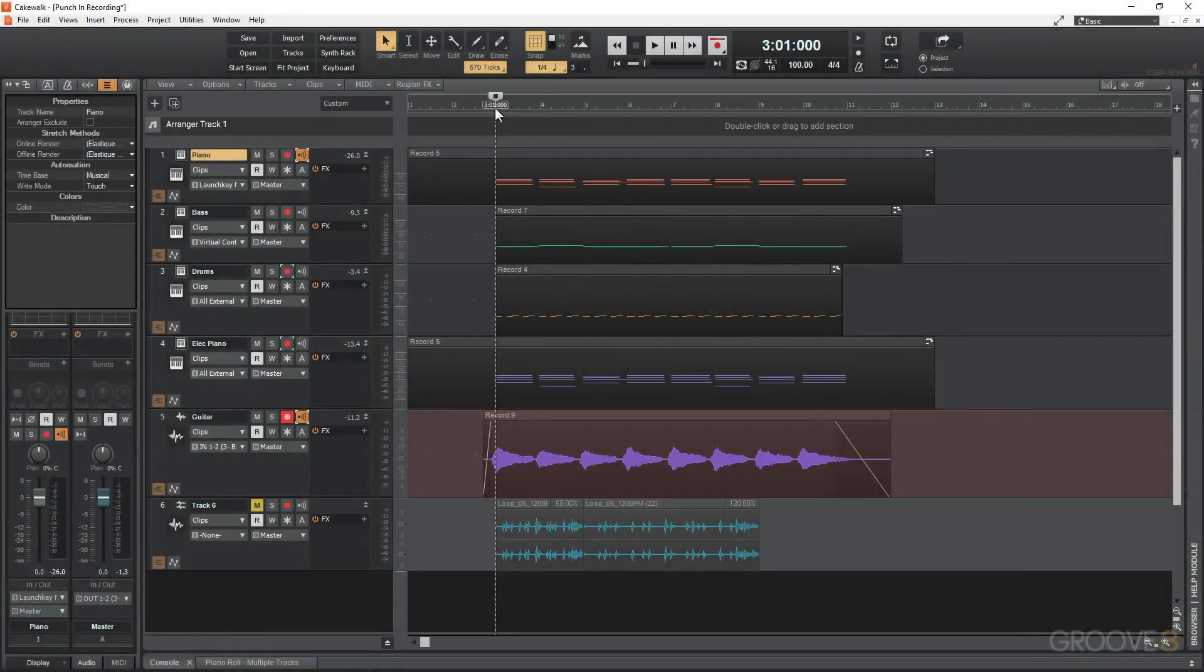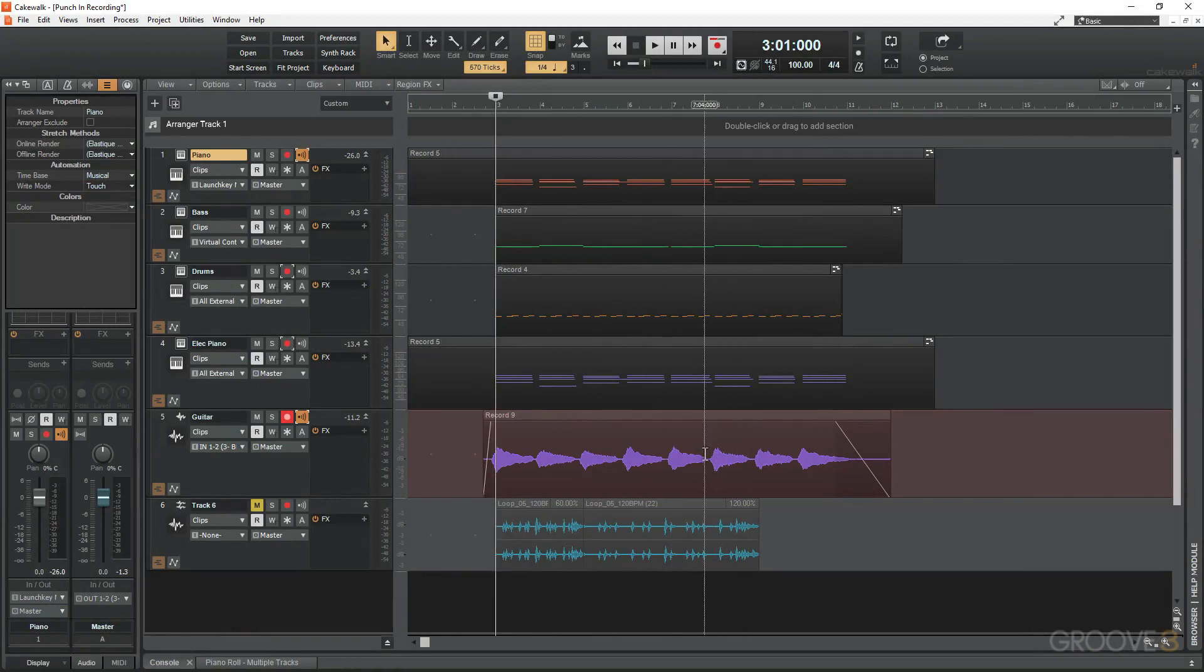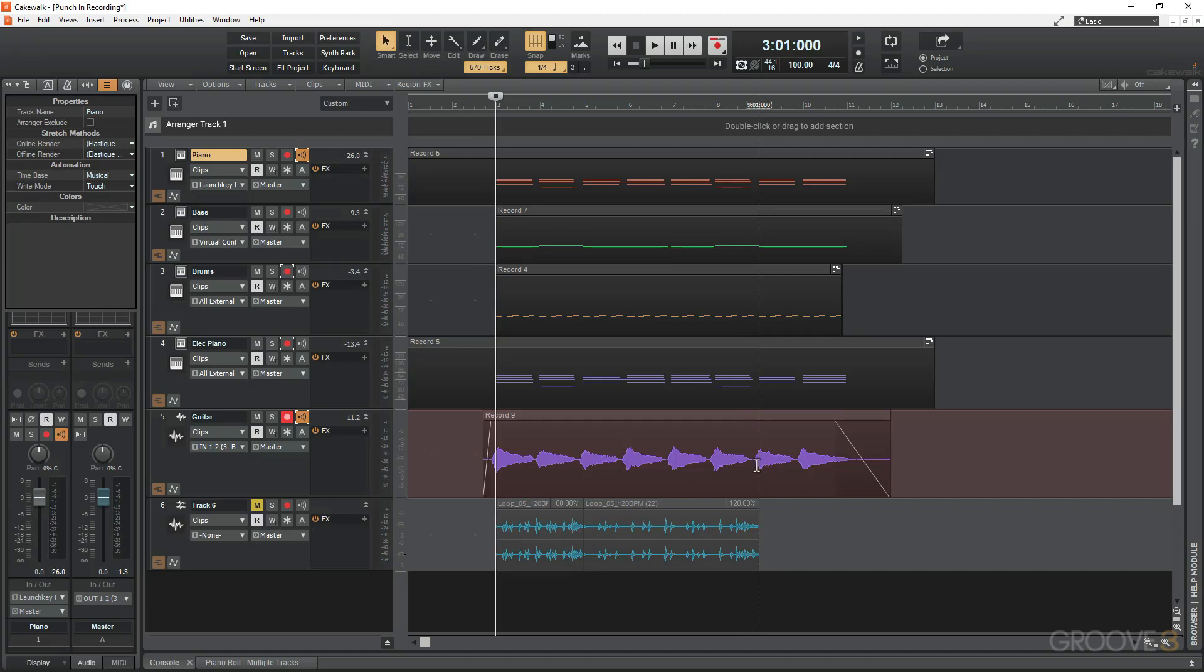In this video I want to show you how to do punch-in recording. Punch-in recording is where you've got a selection of your clip and you just want to punch in, record in a bit, and then carry on. This is really handy if you've made a mistake in your recording.